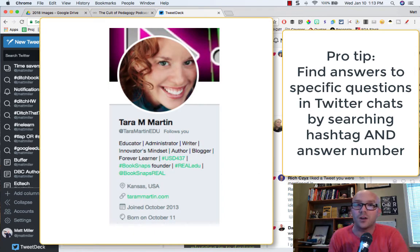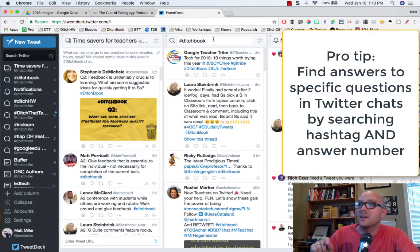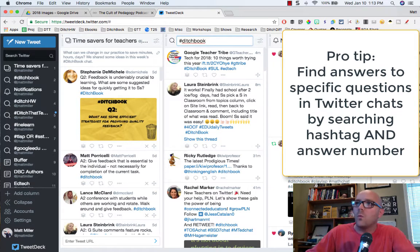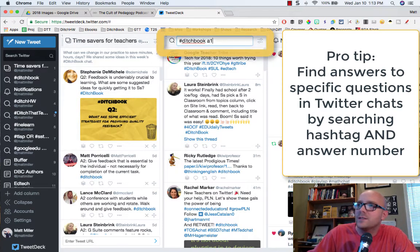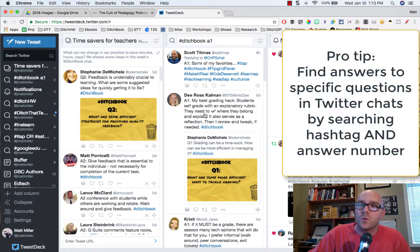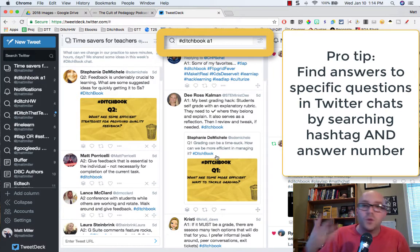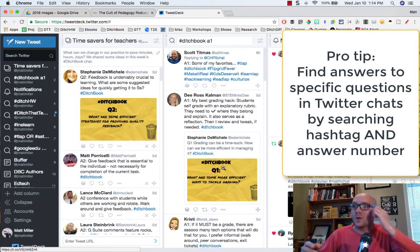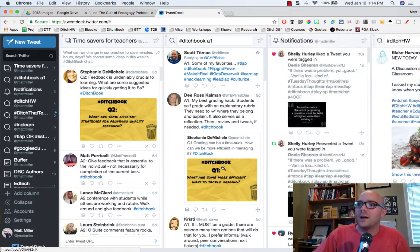I got this idea from Tara Martin — she's at @TaraMartin_Edu on Twitter, go check her out. She suggested that since people put Q1 for the first question and A1 for the first answer, you can have TweetDeck display only tweets that say A1, giving you just the answers to the first question. Since we do our chat once a week, putting A1 in the filter goes back six days to that chat and displays only those answers.